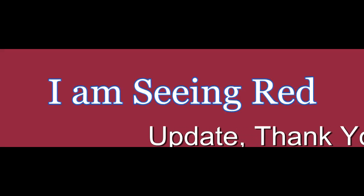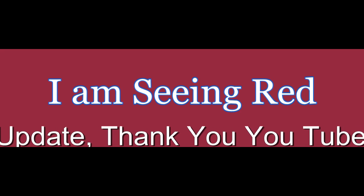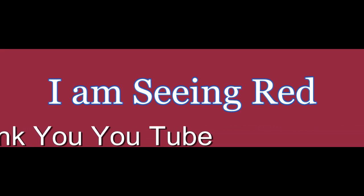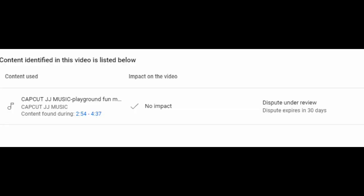This is an update on my I am seeing red videos. First of all, I'd like to thank YouTube in their diligence of proving that the music was not falsely miscopyrighted or misappropriated or anything else.